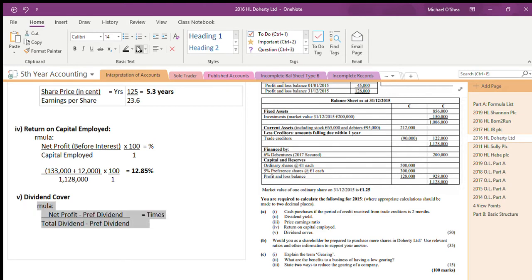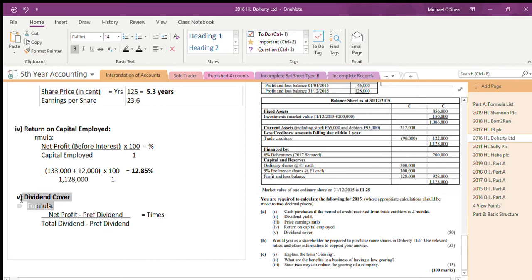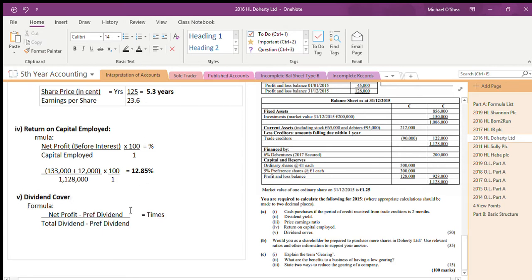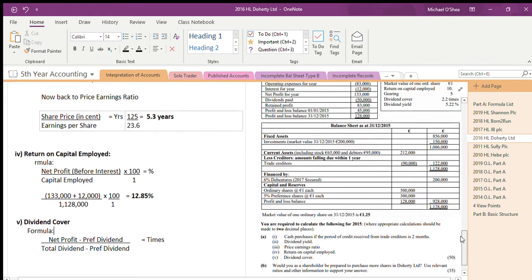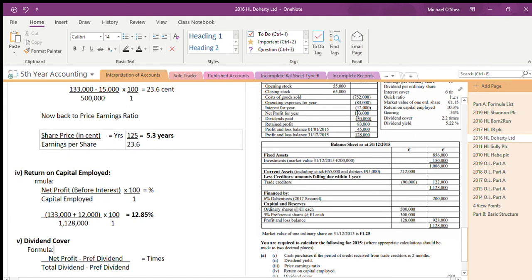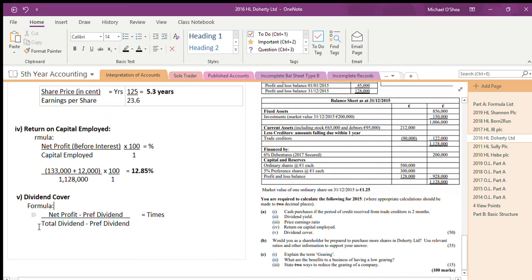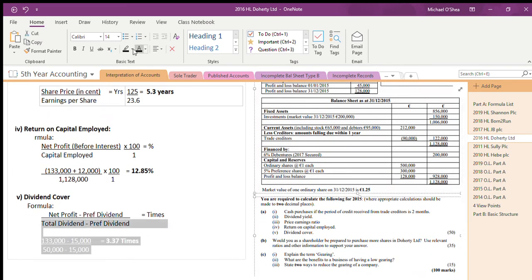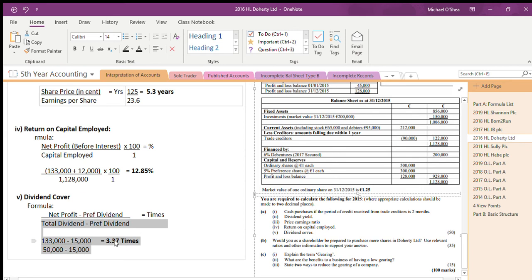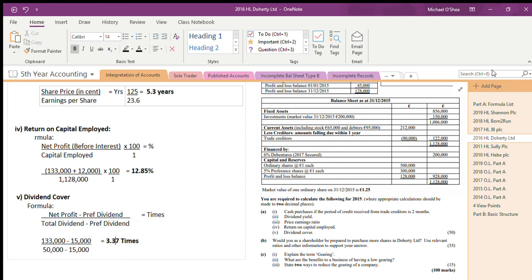The last one is dividend cover. The formula is net profit minus preference dividends, divided by total dividend minus preference dividend. Net profit from the question is 133,000, preference dividends are 15,000, and total dividends are 50,000. Plugging everything in, the answer is 3.37 times. That's the end of the 2016 question.